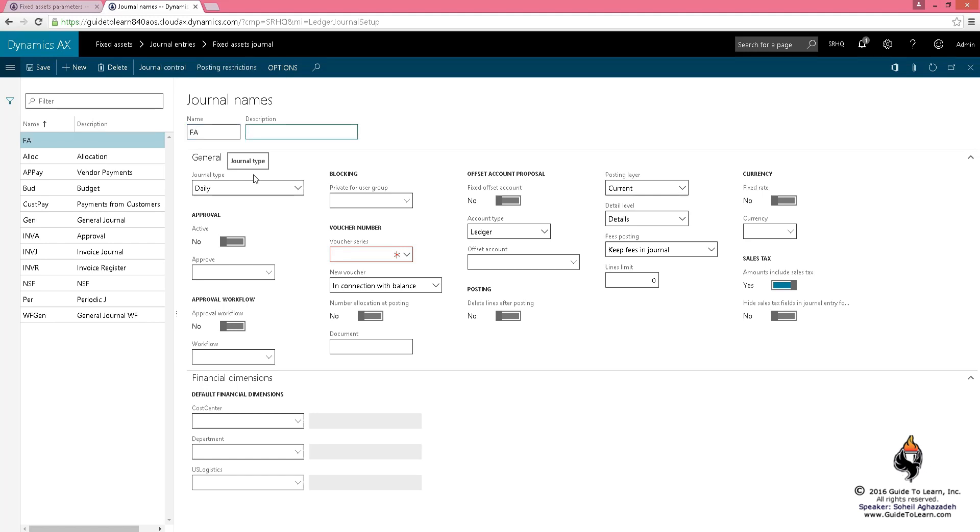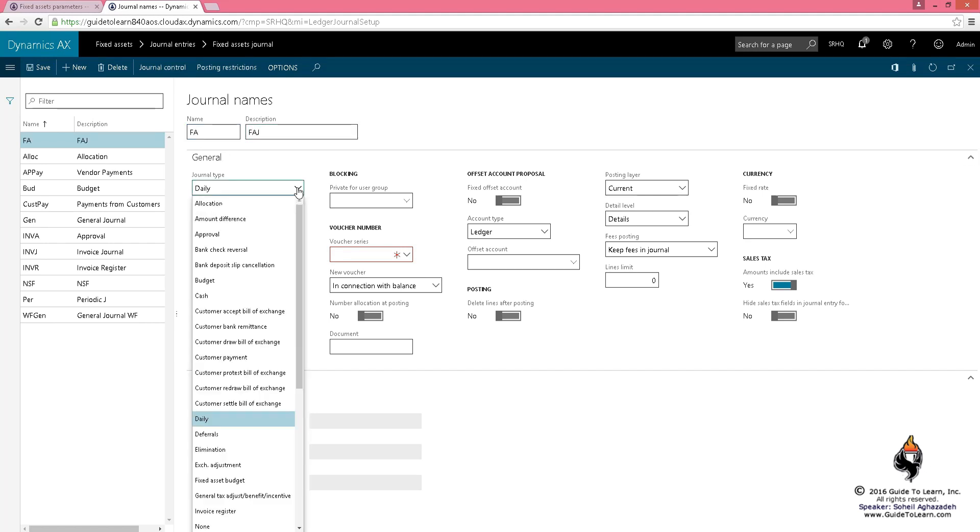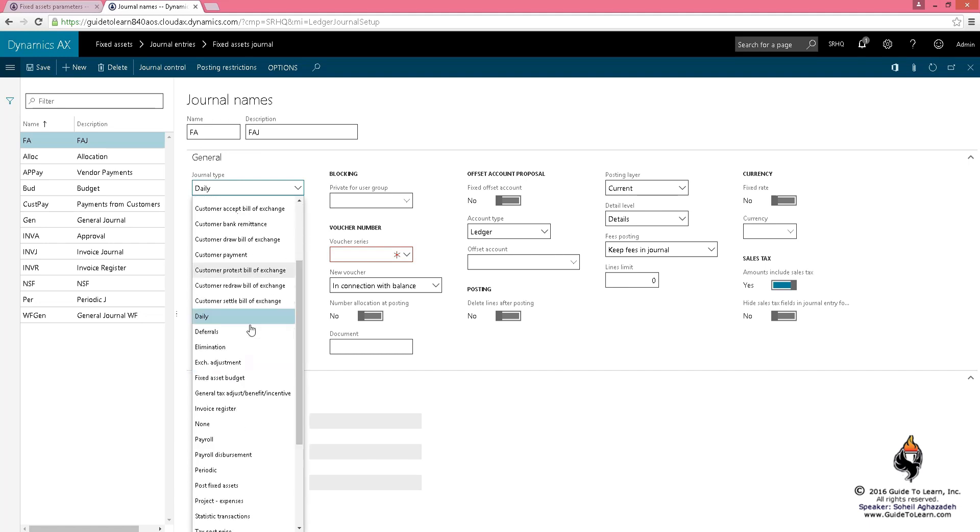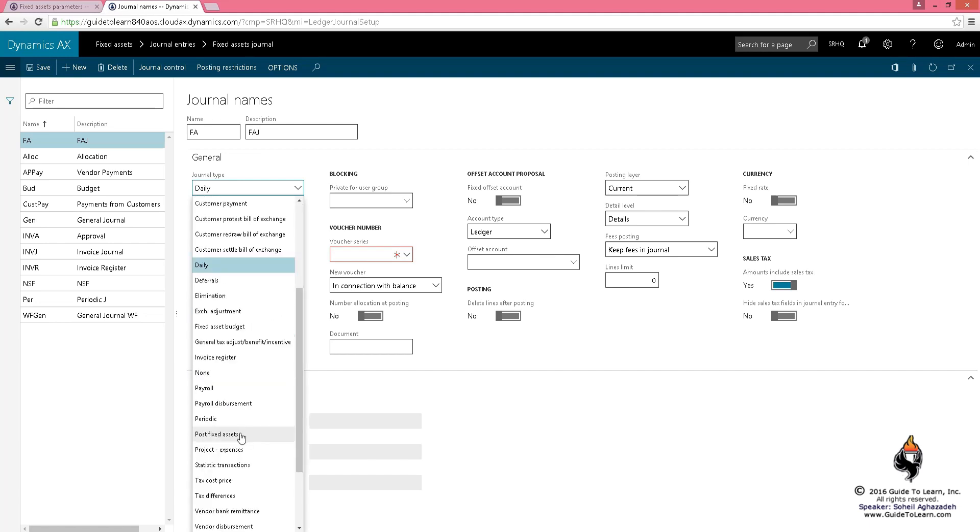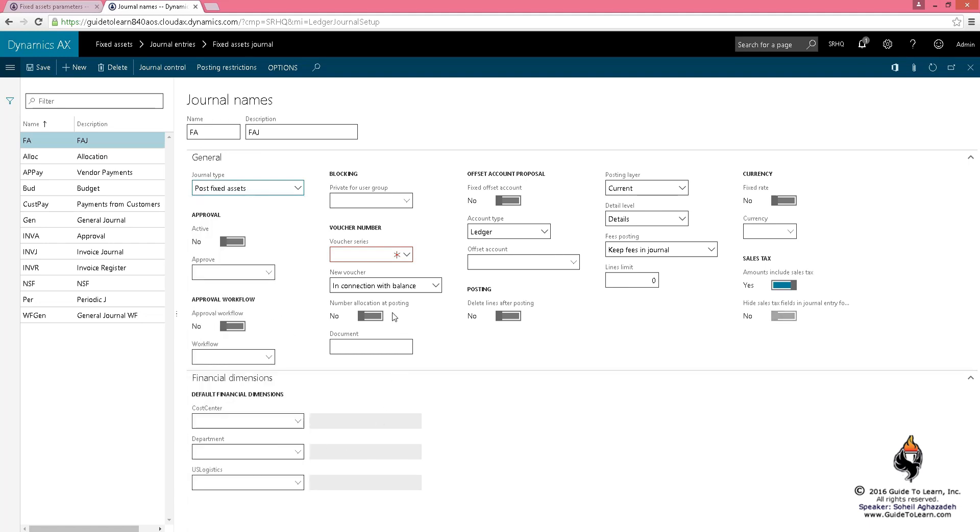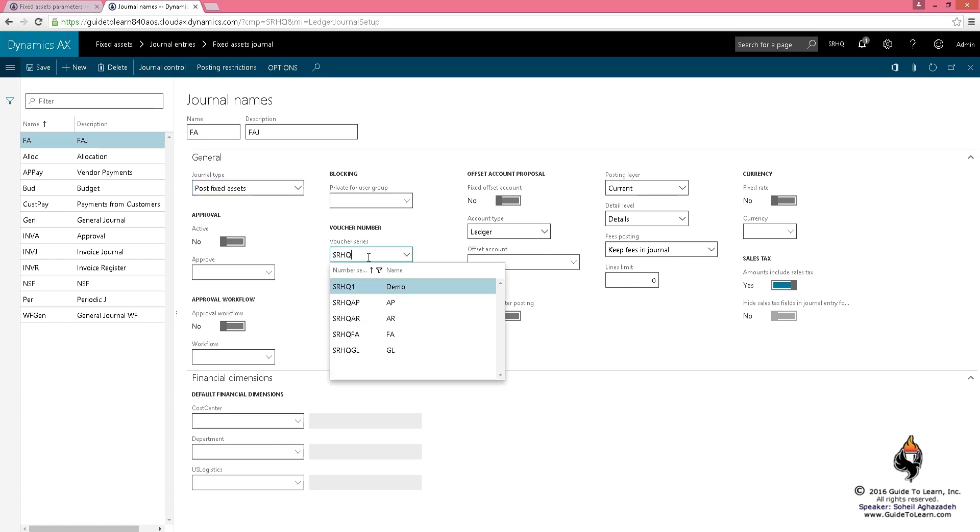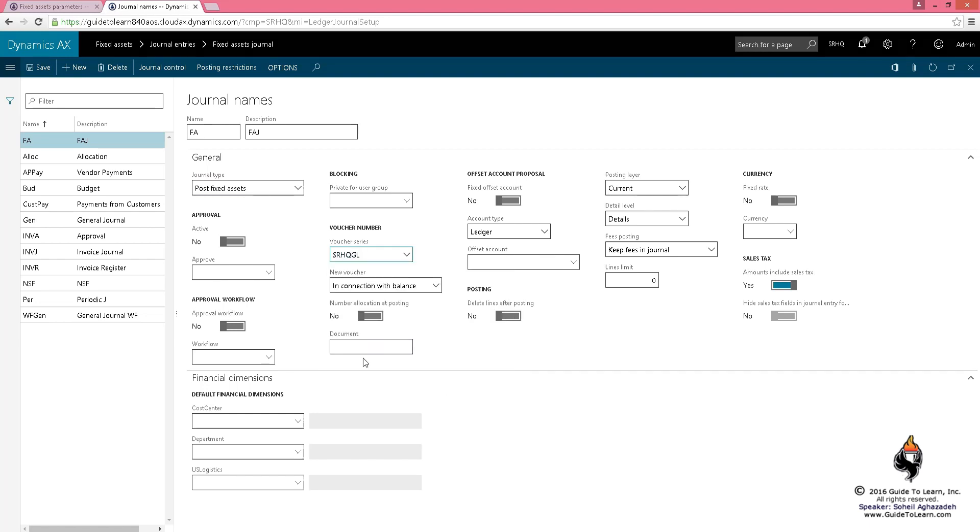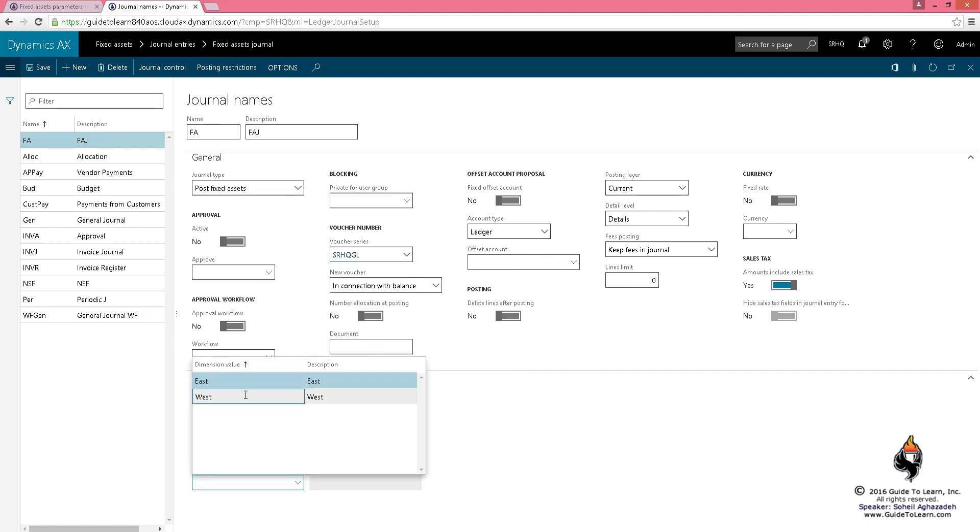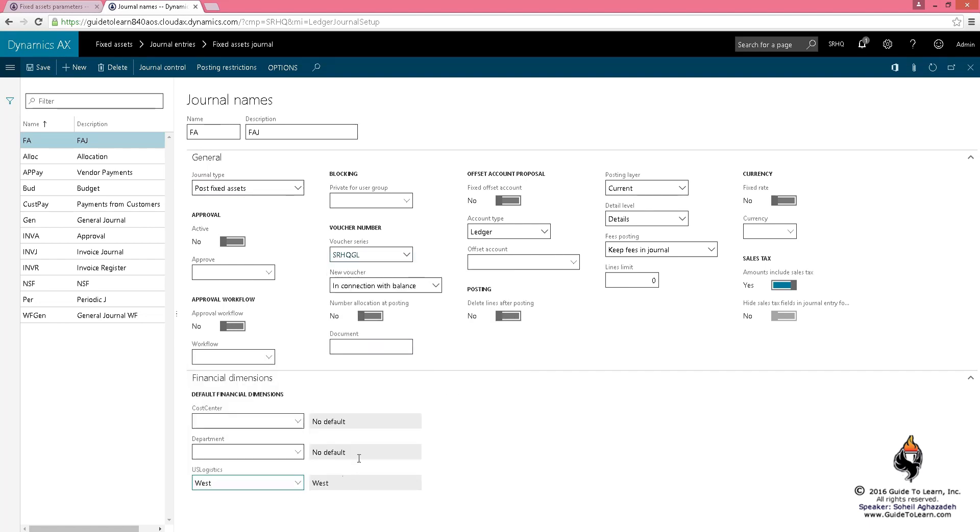I use one journal for all fixed asset activities. The type is set up to post fixed assets for any activity—acquisition, depreciation, adjustment, whatever you do. I call this SRHQ, and I'll pick the journal legend and specify the default financial dimensions for it. Remember, the posting layer is current.